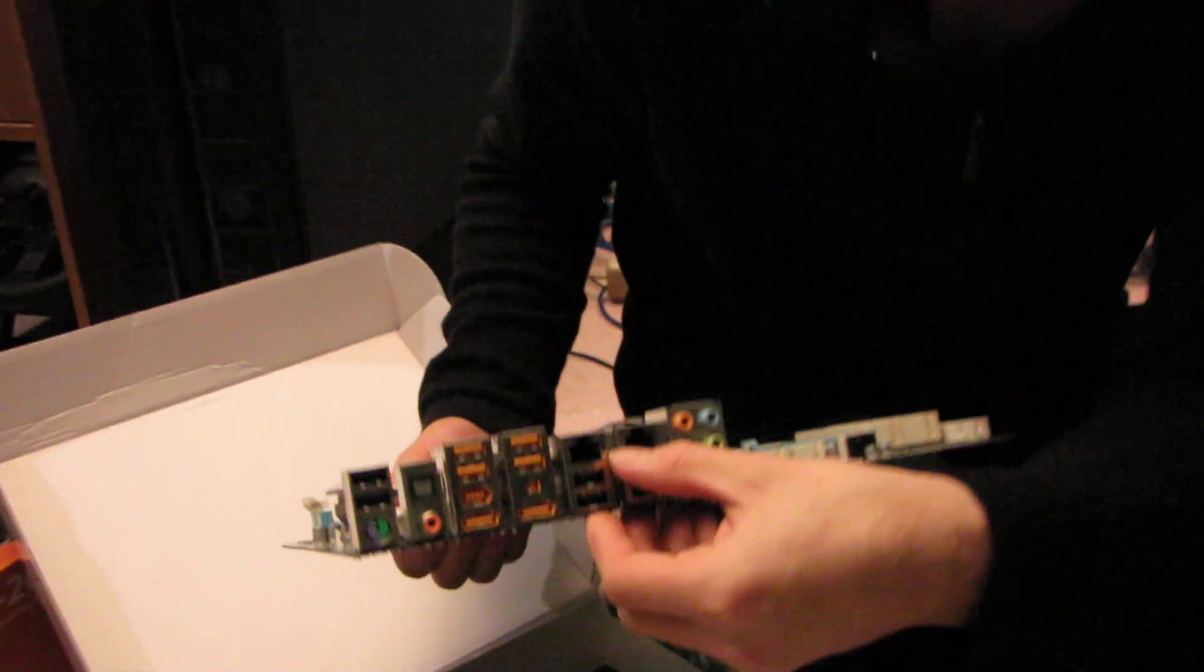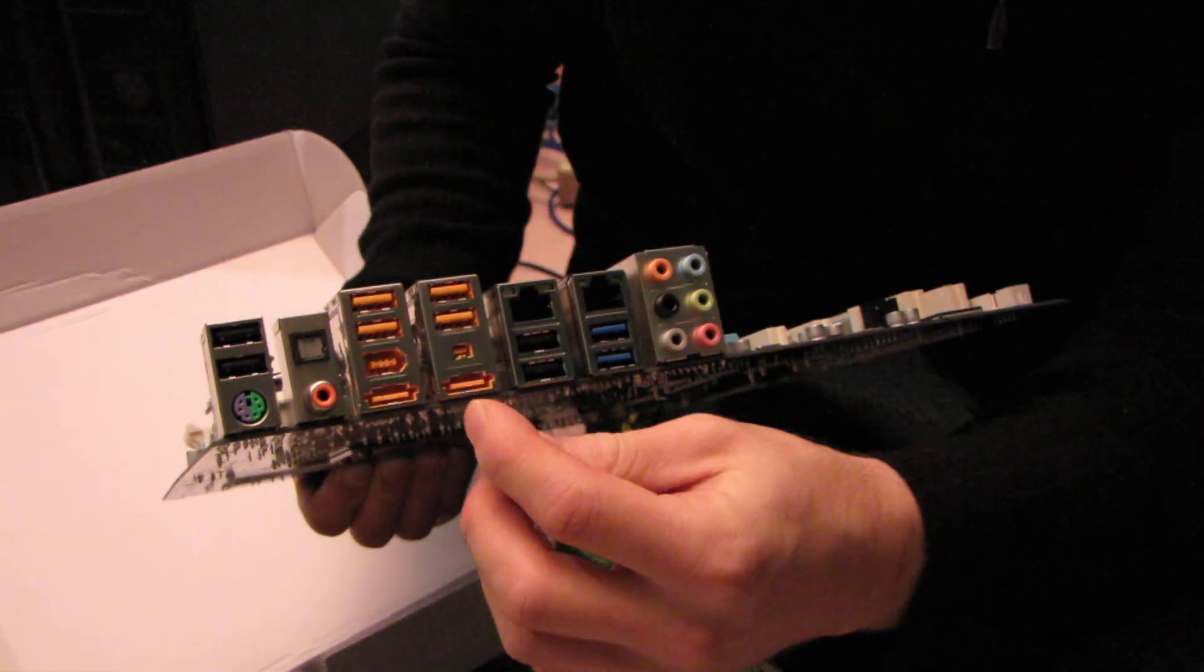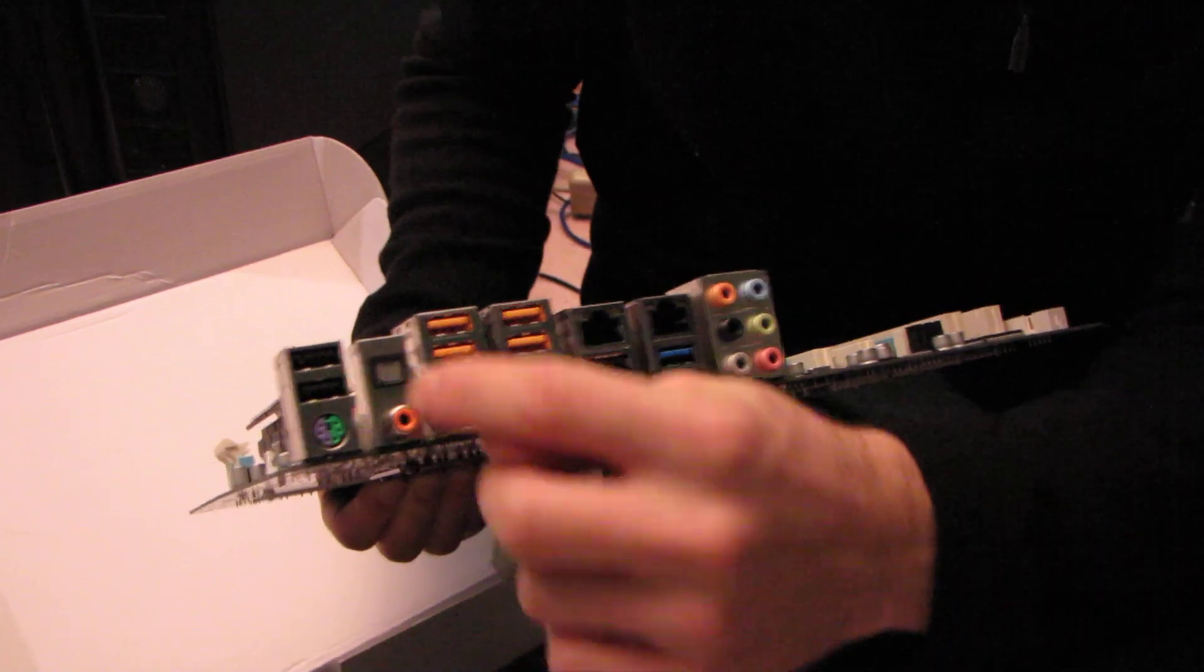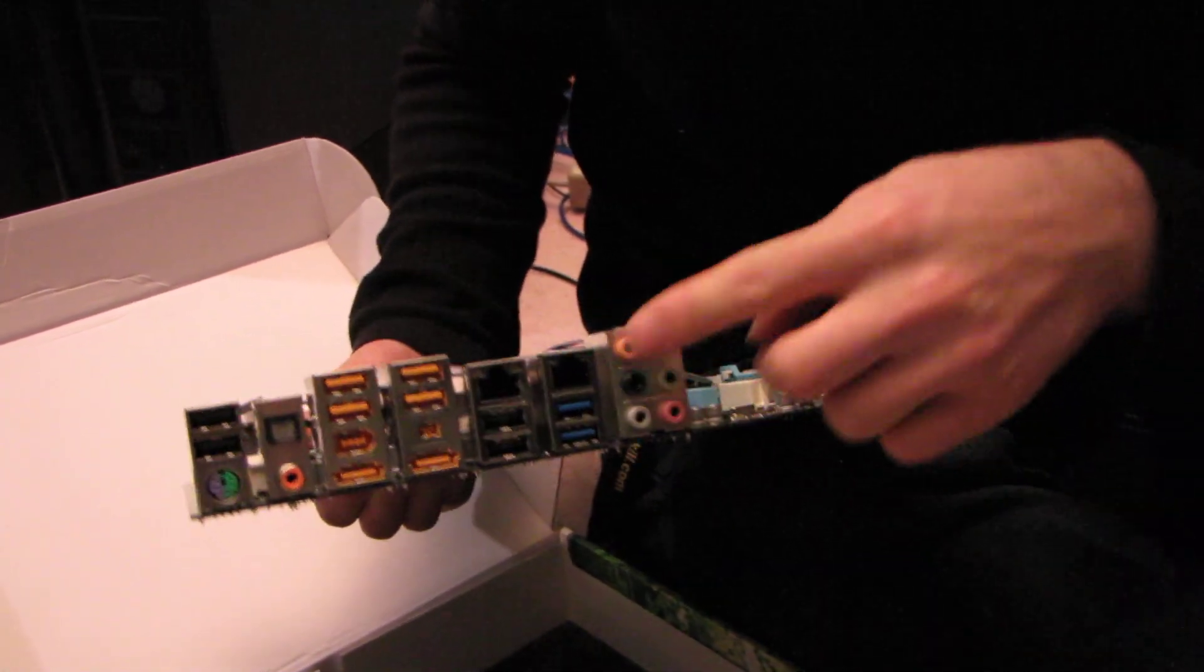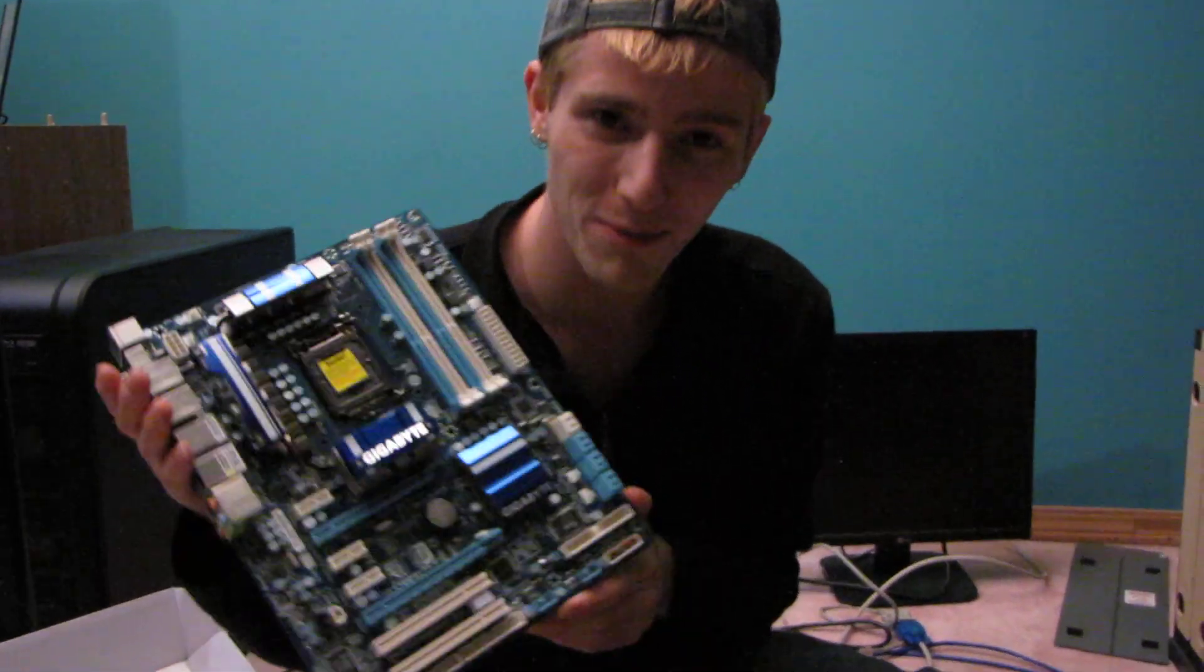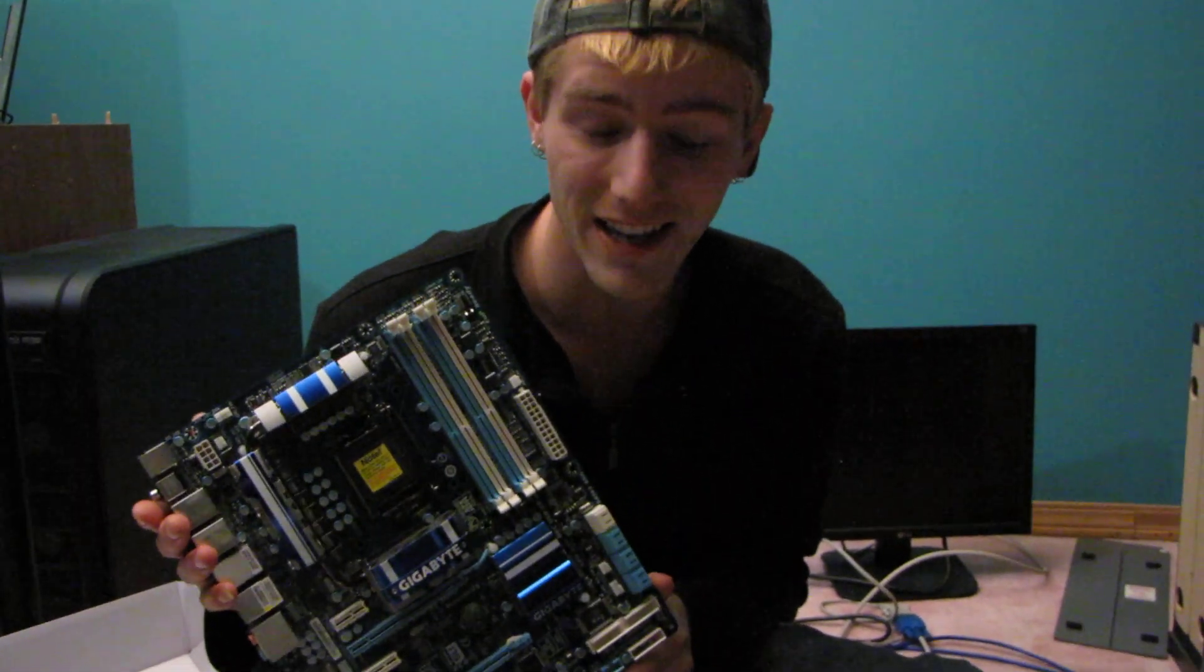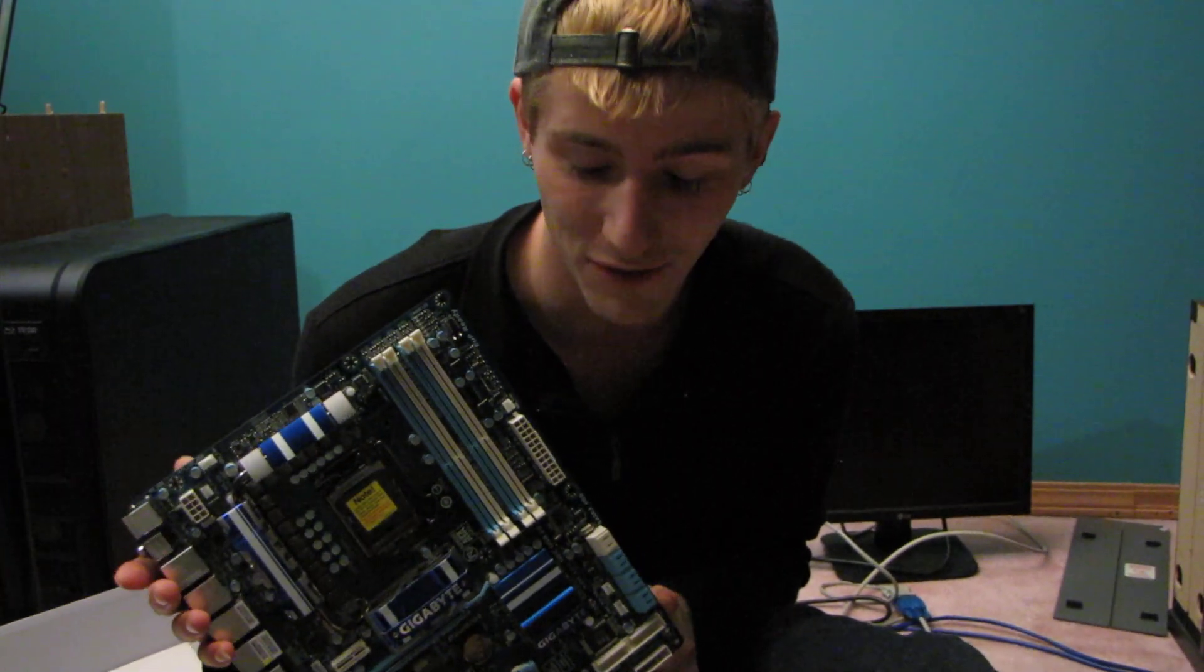We've got a couple gigabit LAN ports, and then a couple eSATA ports, a couple Firewire ports, a couple digital audio ports, and then 7.1 audio ports. And it is late, and I'm going to go to bed, and thank you for checking out my unboxing of the P55A-UD4P. That was painful.